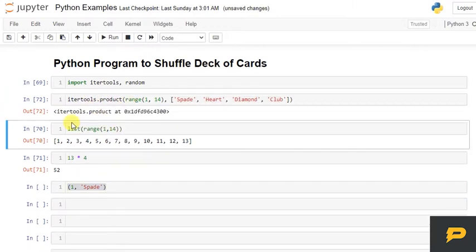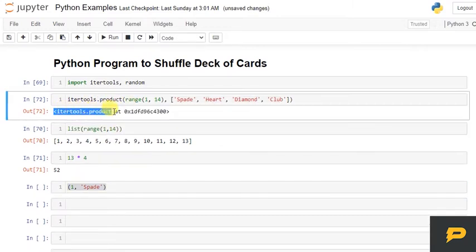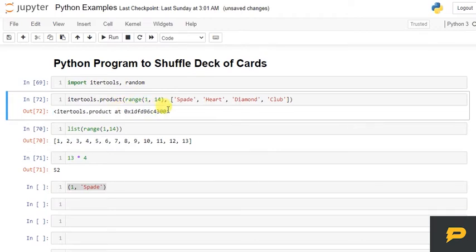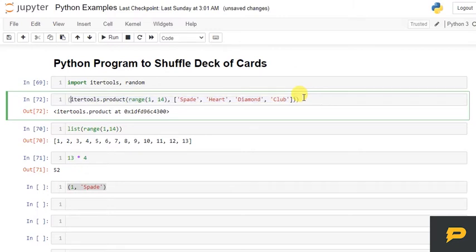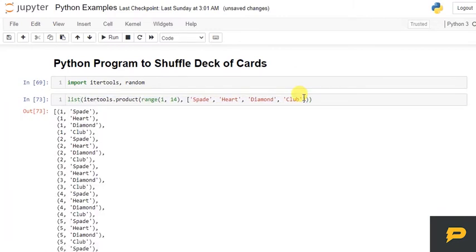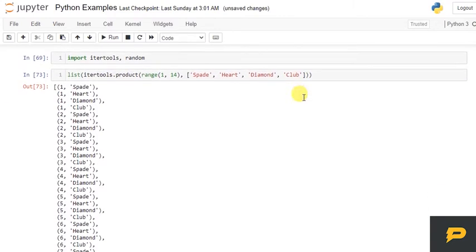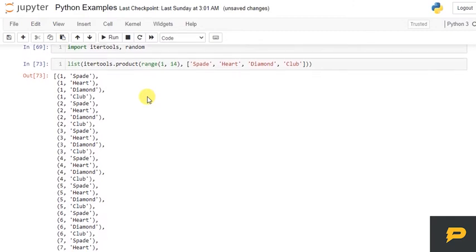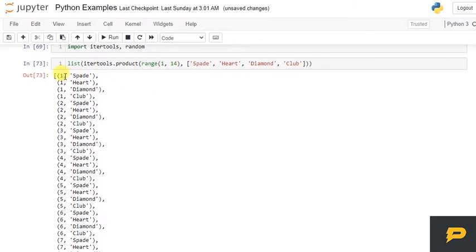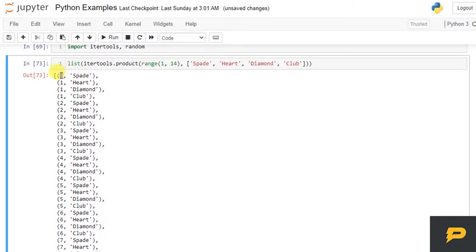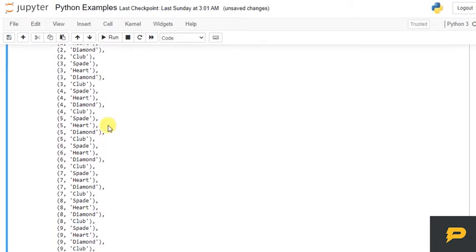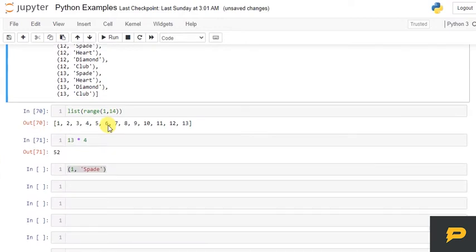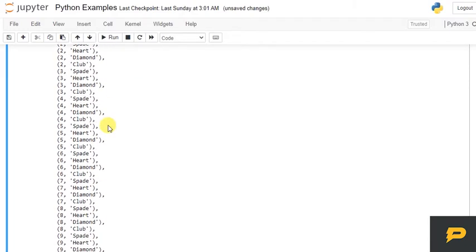So if I run this we have an itertools.product object. And to convert this object into items we can convert it with list. So now if you see we have 52 different tuples with first index is number from 1 to 13 and second is any five: either spade, heart, diamond or club.